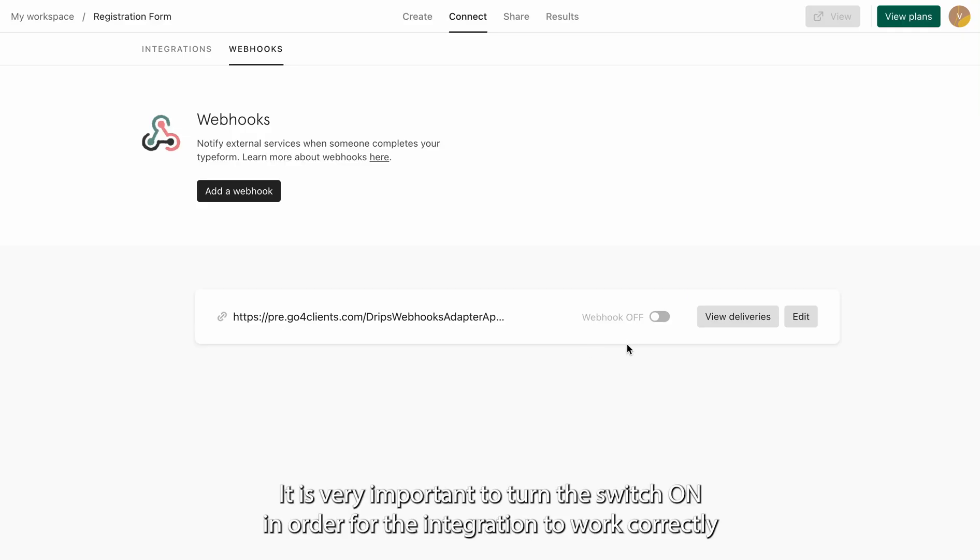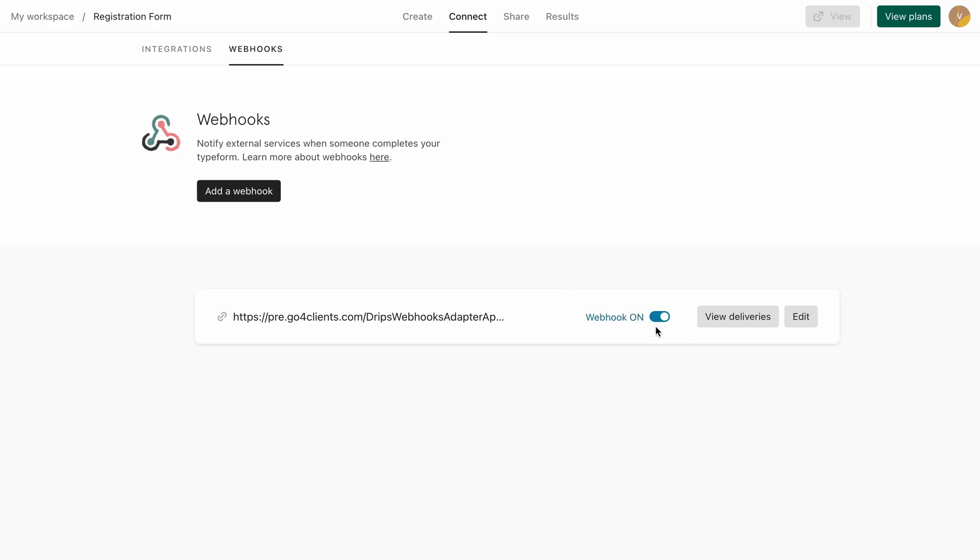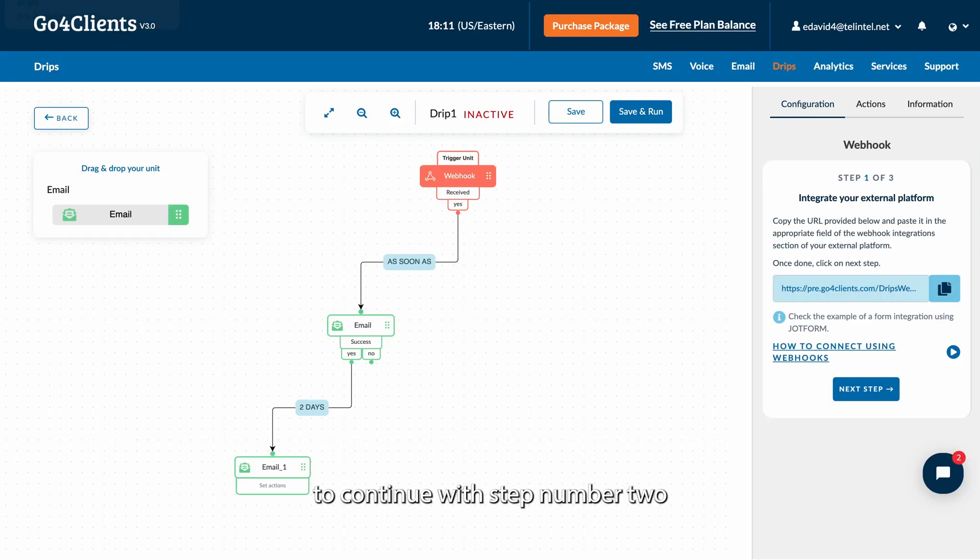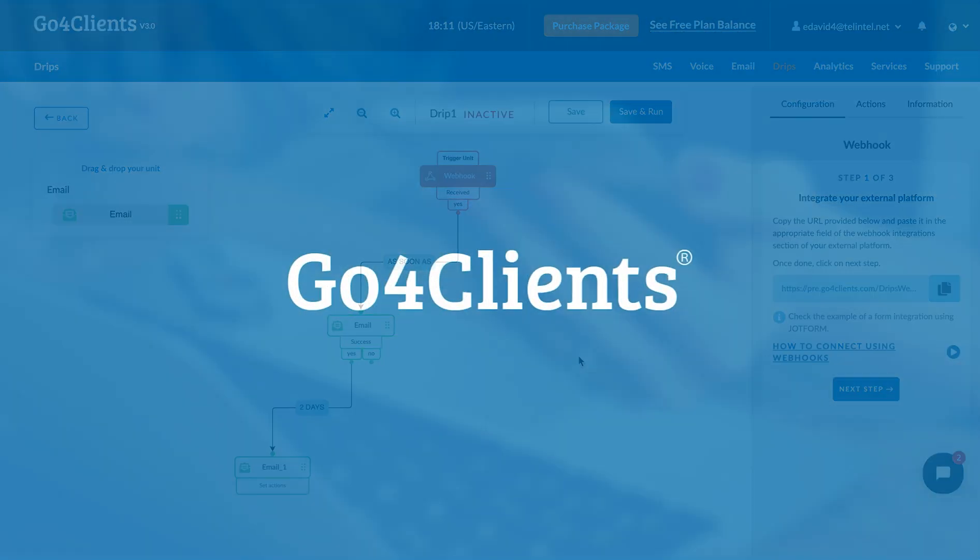It is very important to turn the switch on in order for the integration to work correctly. Please go back to Go4Clients to continue with step number 2.